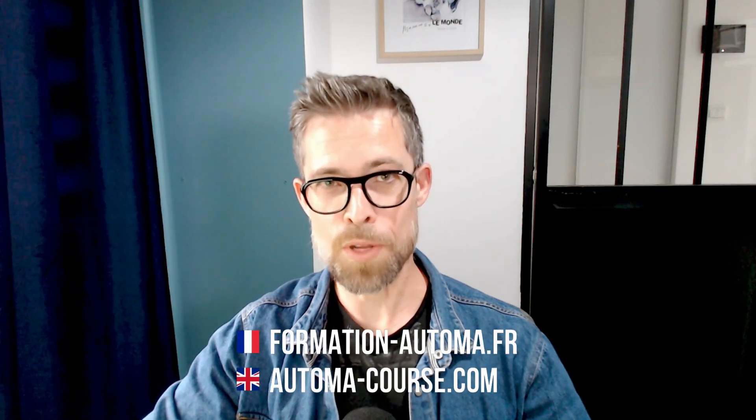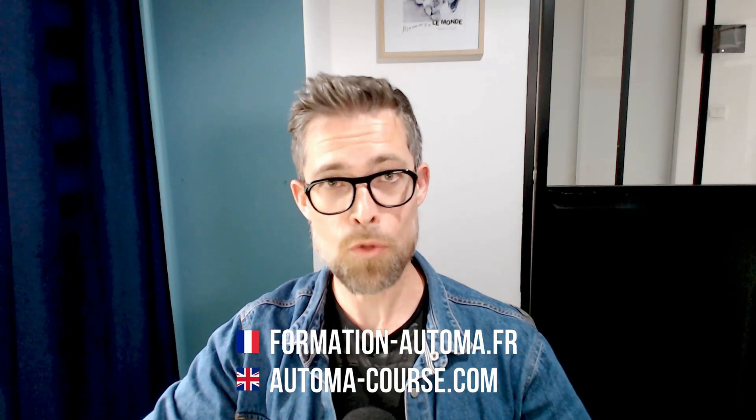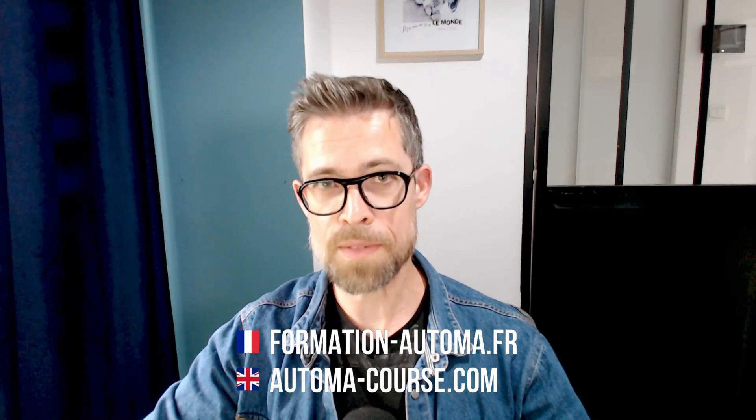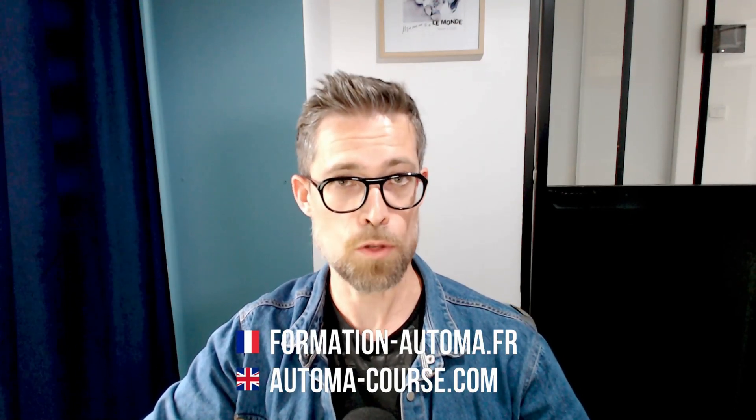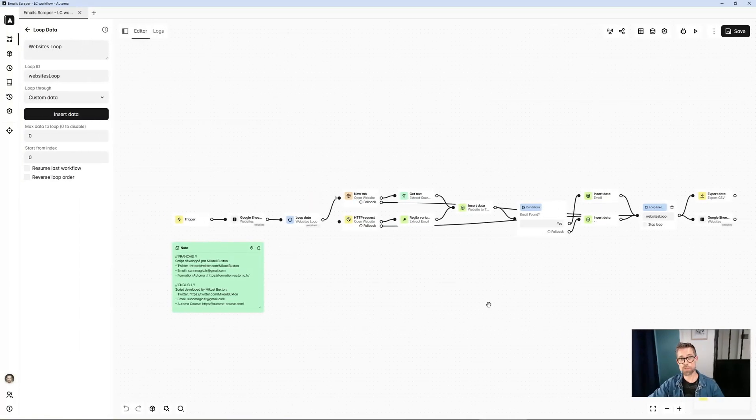Welcome to this new video in which I'm going to introduce you to a template that will enable you to retrieve tons of email addresses from websites filled in either by hand, or in a CSV file, an Excel file, or even a Google Sheet. Different methods for retrieving lots of email addresses associated with these sites.